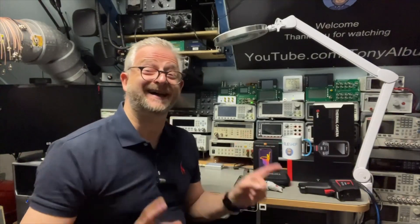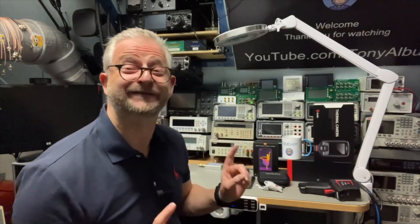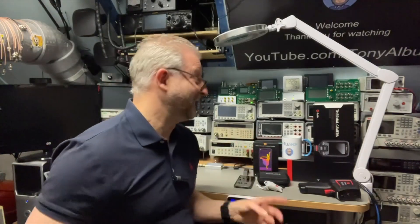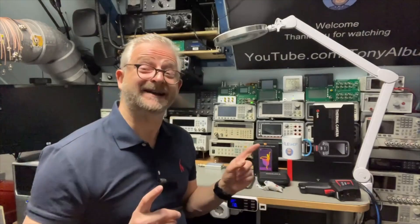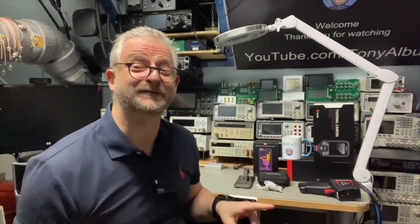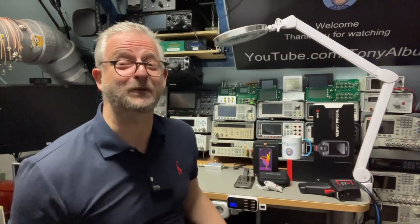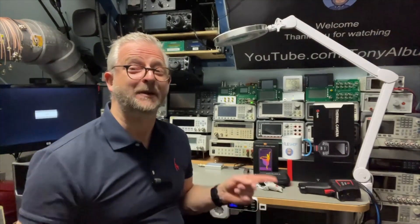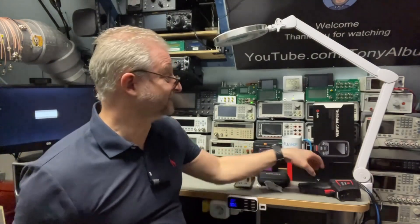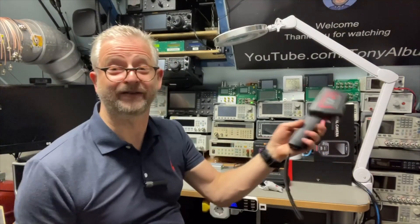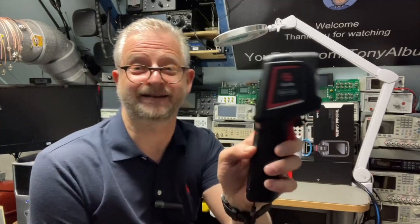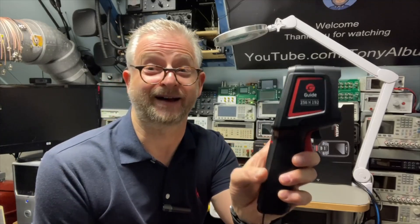Hello and welcome back. Today I have another thermal image camera and it's high resolution, 256 by 192, but this time it is a handheld and it is from Guide.